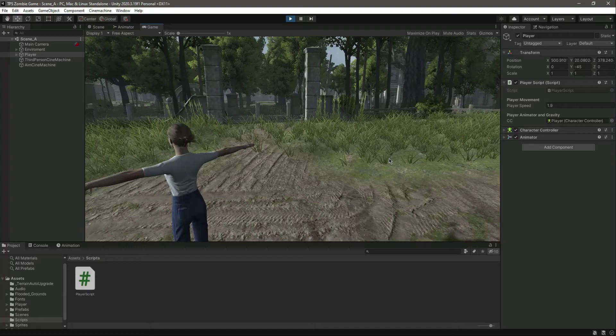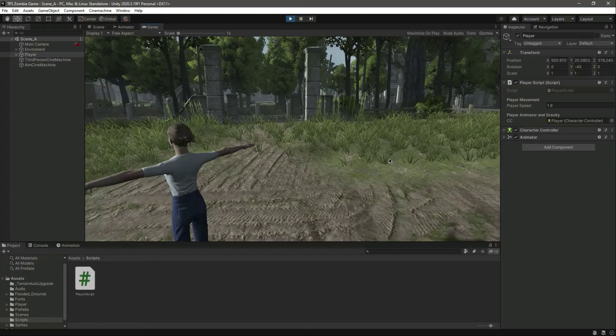And now if we come right here as you can see our player just floats in the air, and we actually don't want that. We want to apply gravity to our player so that the player always moves on the surface.